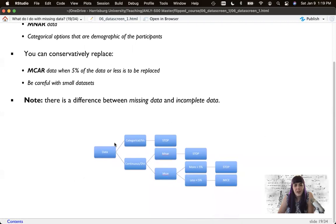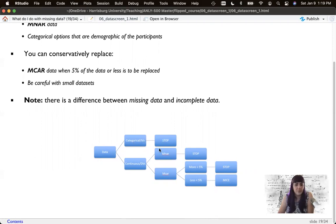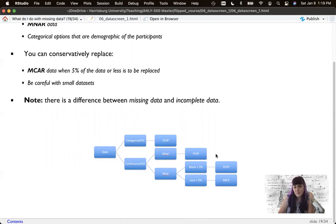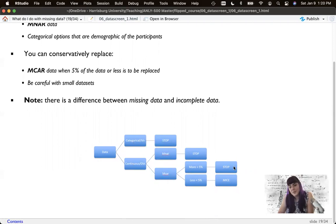Here's a decision graphic. If it's a categorical independent variable, generally you don't want to replace it. If it's a continuous or dependent variable: if it's Missing Not at Random, stop. If it's Missing Completely at Random but more than 5% of the data, stop. If it's less than 5%, you can use a function called MICE.